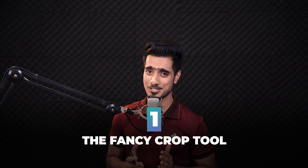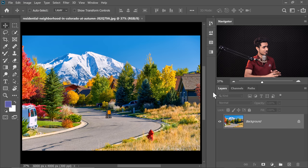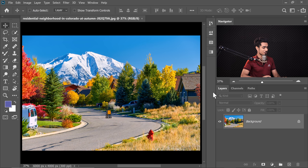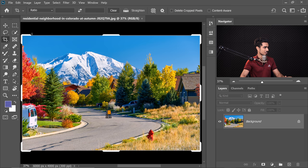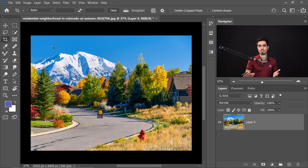The Crop Tool has been redesigned and looks much more refined and futuristic. Press C for the Crop Tool and have a look at the new crop design. The functionality is the same as the regular old Crop Tool — it just looks new.